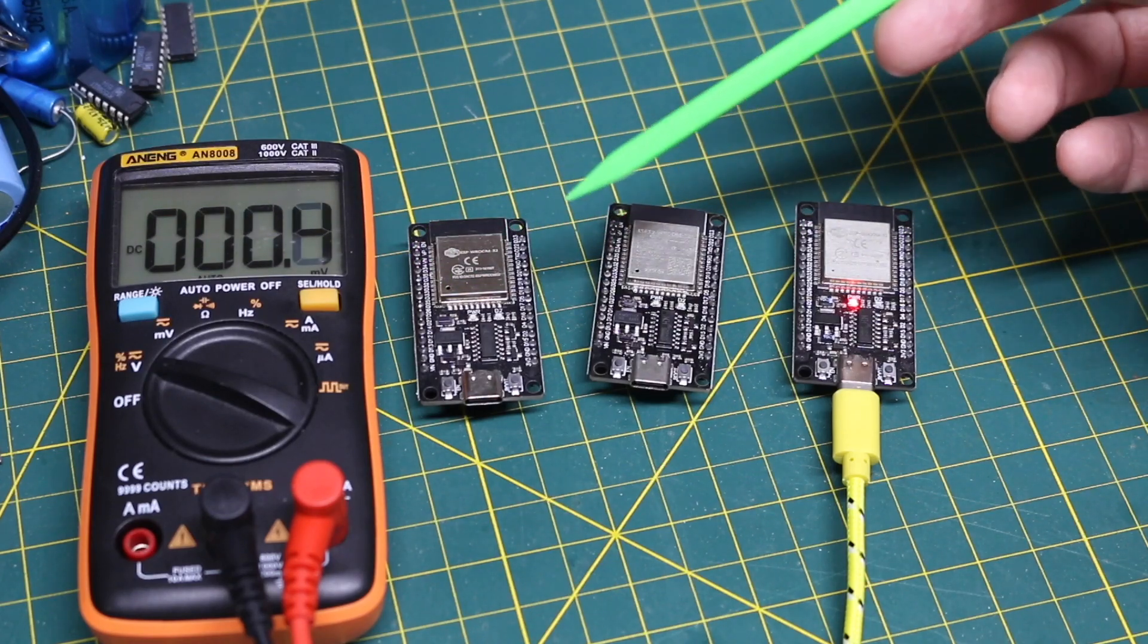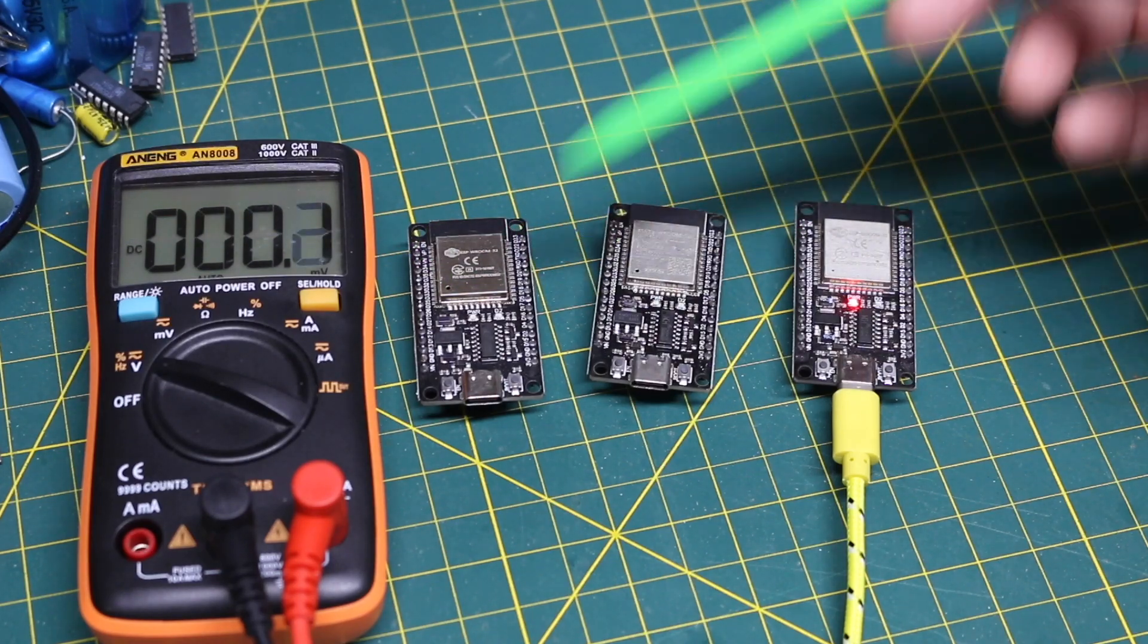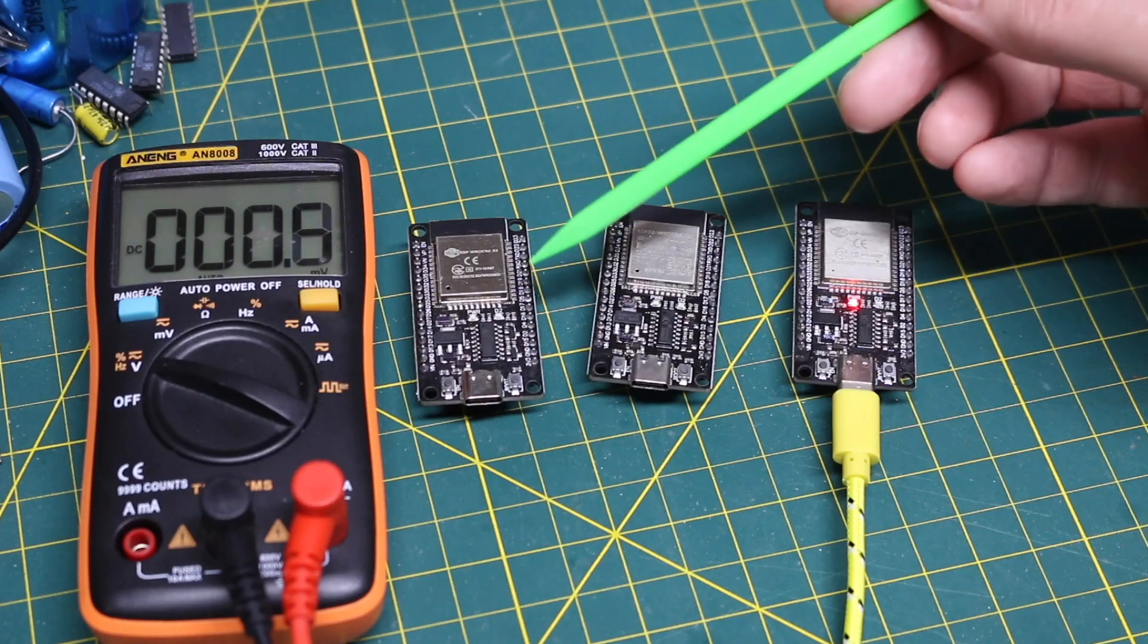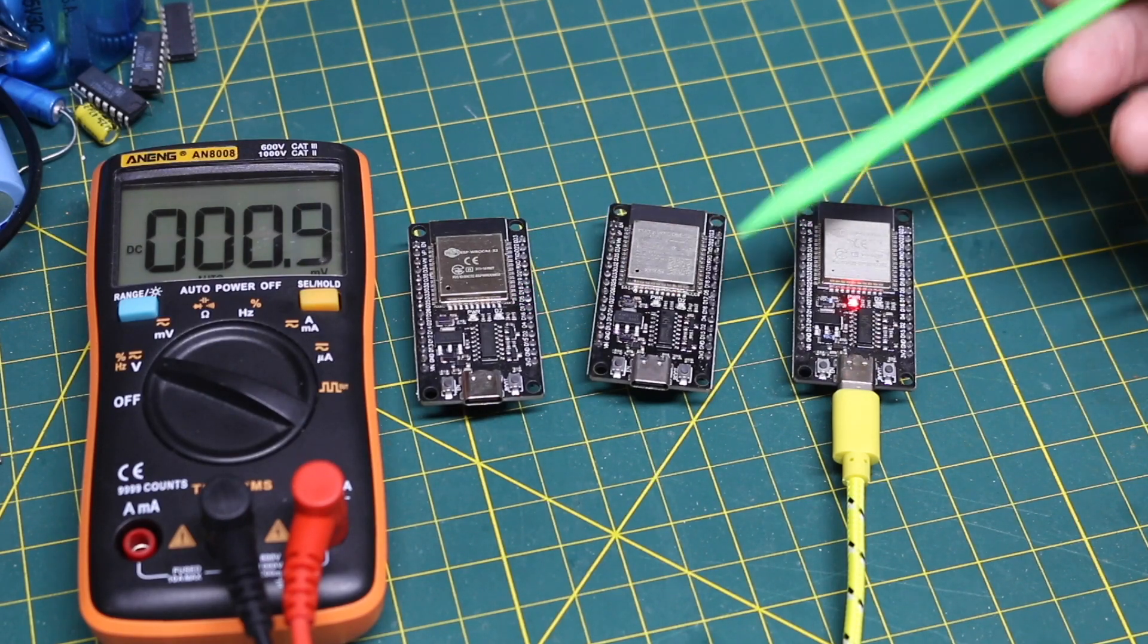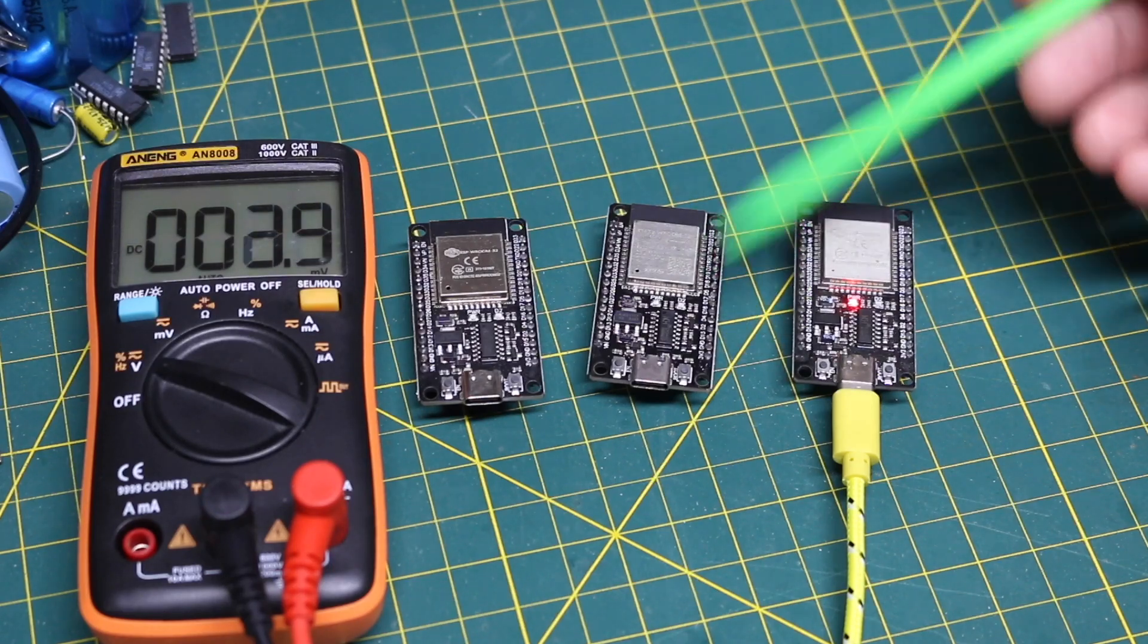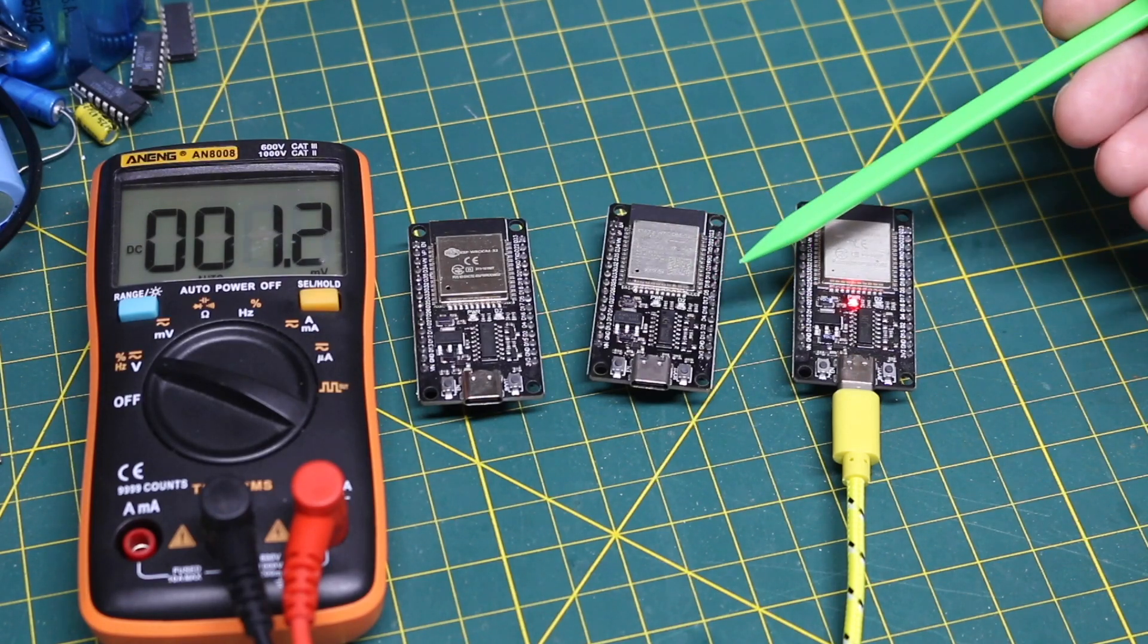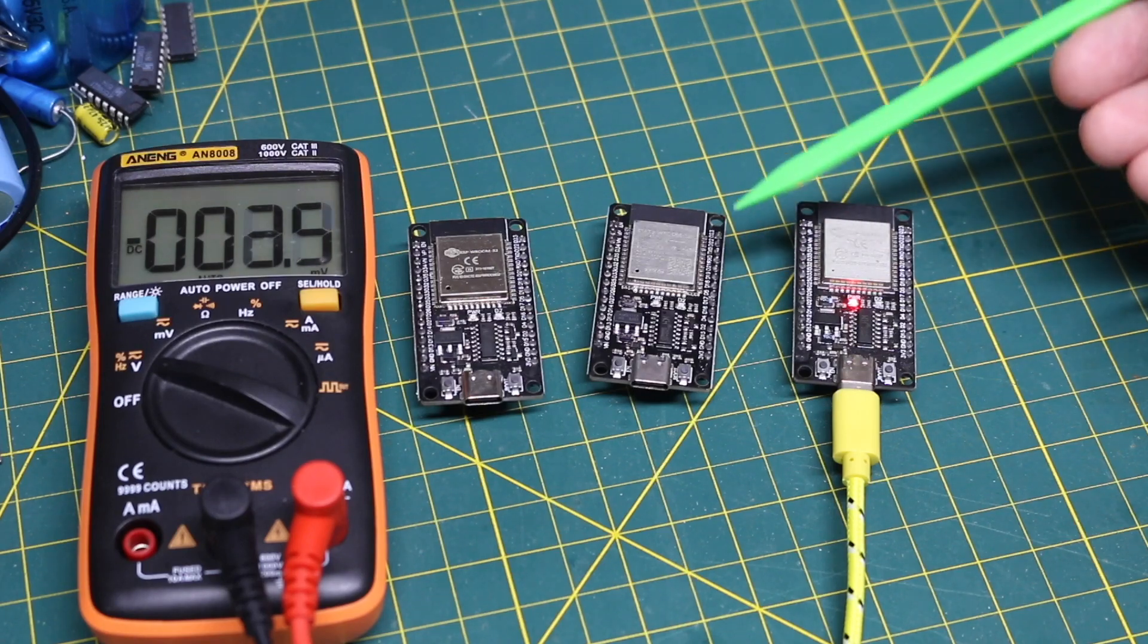Some of them I can put WiFi code in and it joins my router no problem. Other times with a different module it may take longer or it may never join at all apparently unless maybe I'm a foot away.